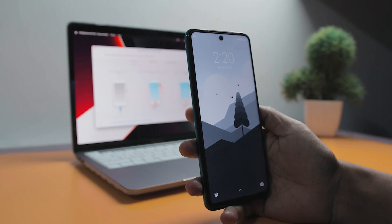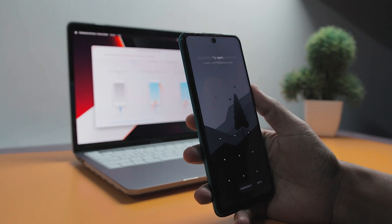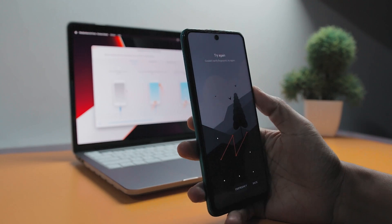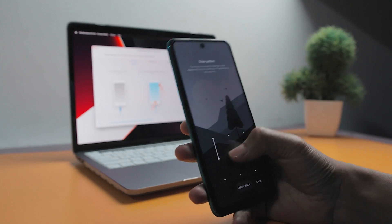Now if you have accidentally forgotten your phone's password or pattern and are unsure how to manually reset your phone, UltFone Android Unlock is a helpful tool that can walk you through the process of unlocking your Android smartphone with just a few clicks.